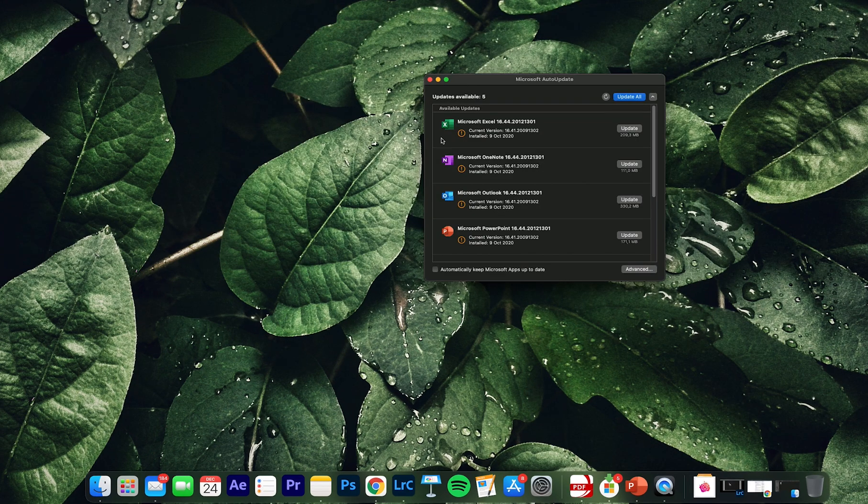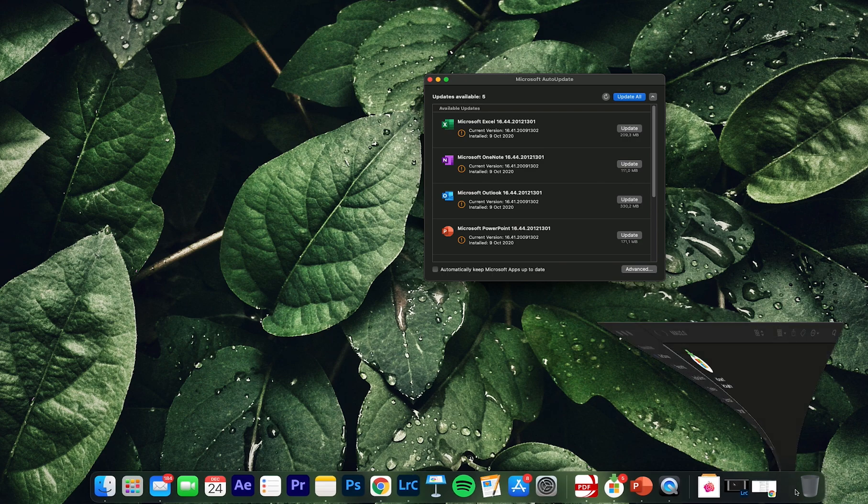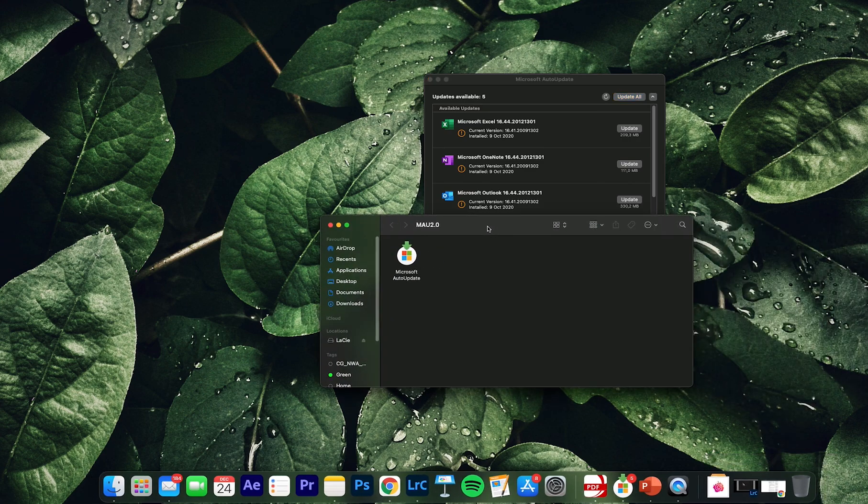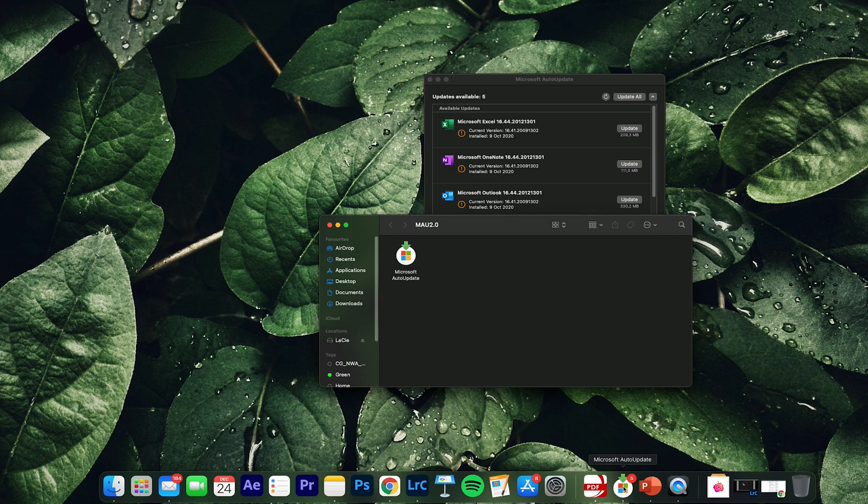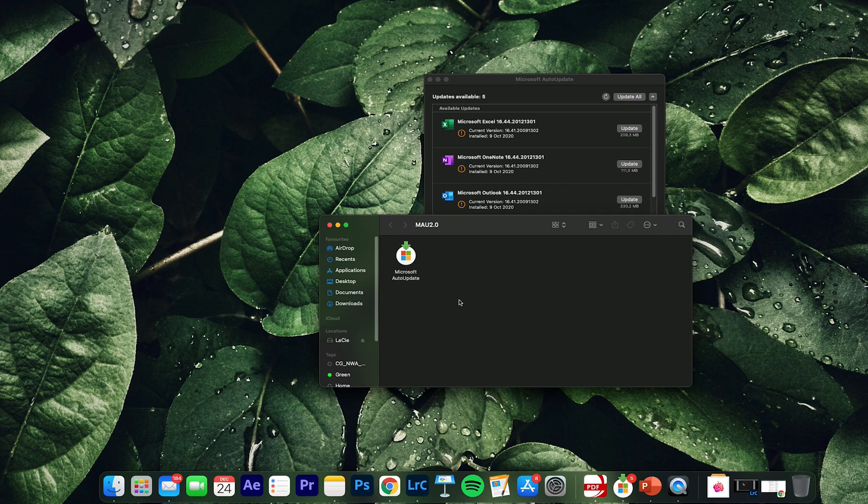The perfect solution for this is actually to go to this path here, to go to MAU 2.0. Here you will find it. How you can reach this? You can right-click, show in Finder, and he will just bring you to this side here. You don't need to go anywhere.